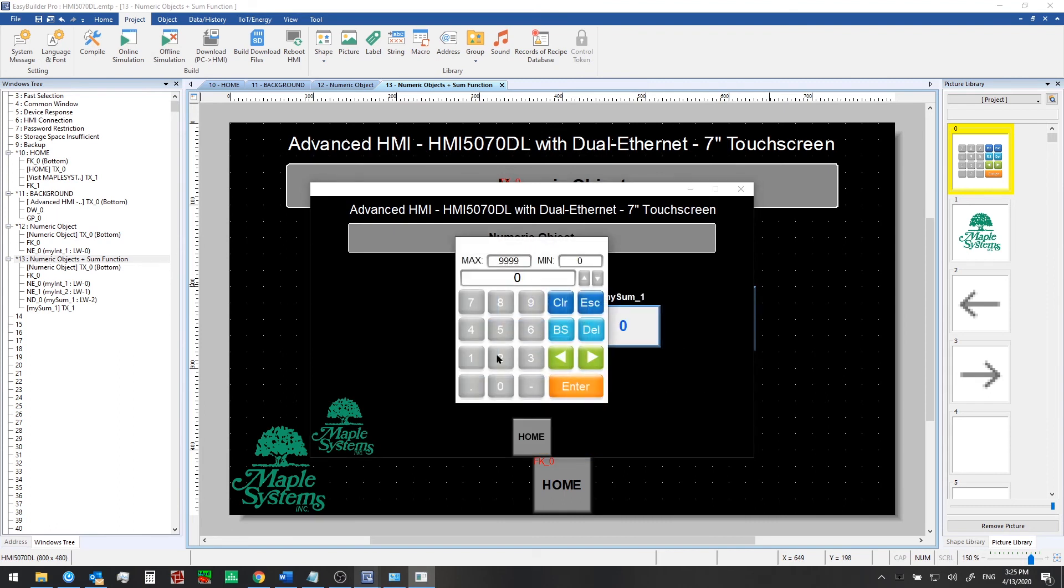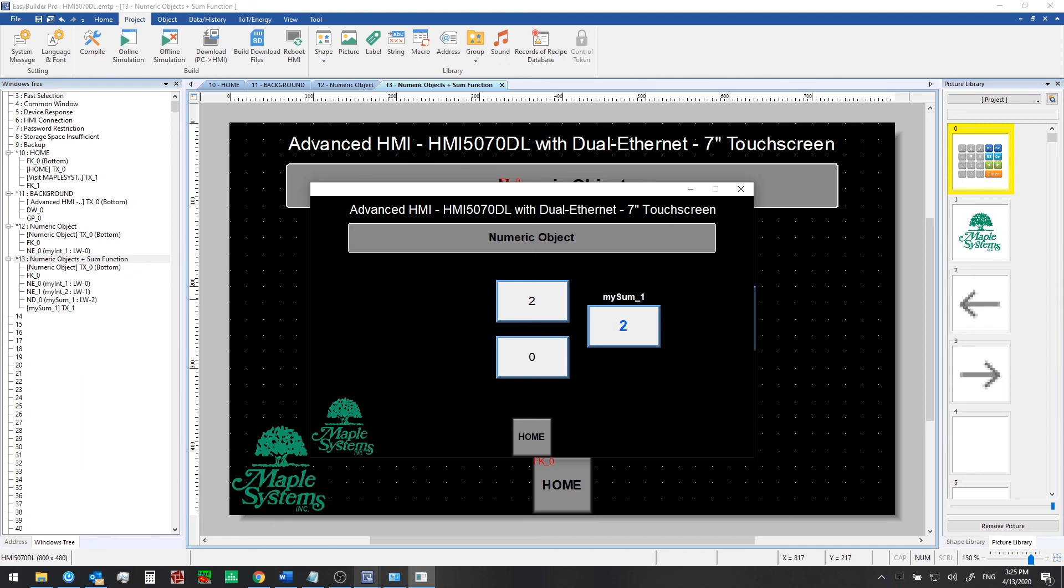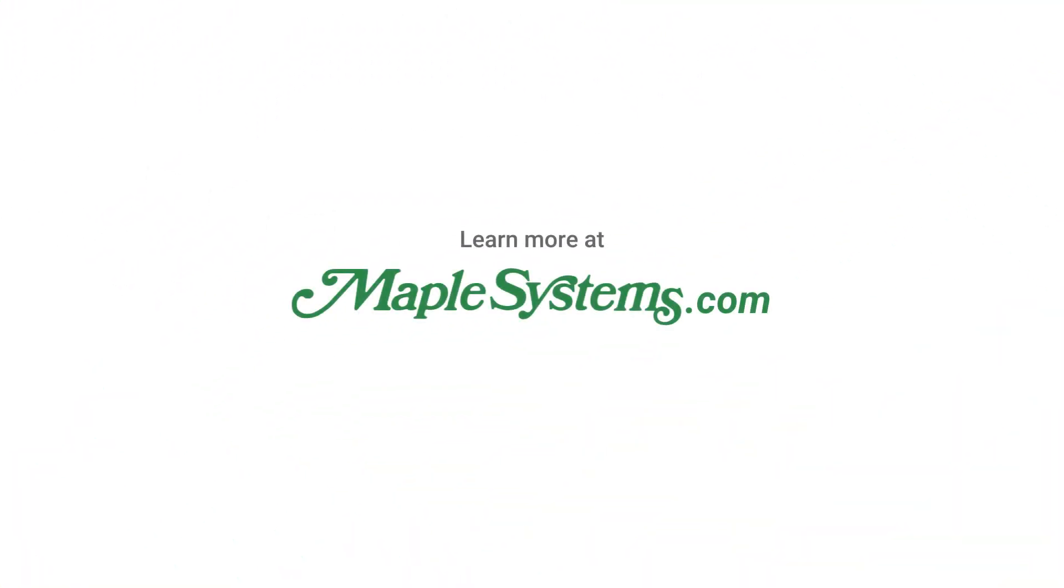So that's it. That's all you need to do to use offline simulation. And I encourage you to test this out on your own. Try downloading some of the sample projects from our website. And in the next video we'll go on to talk about bit lamps and toggle switches. And then after that we'll explore more features of the eBee Pro software. Thanks and check out our next episode.